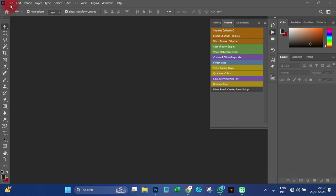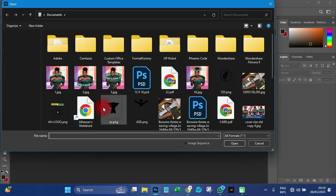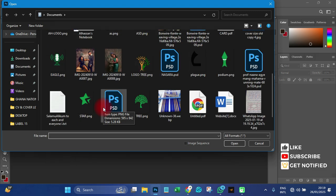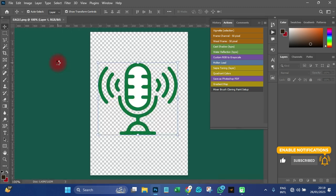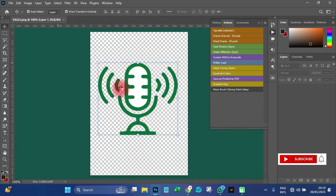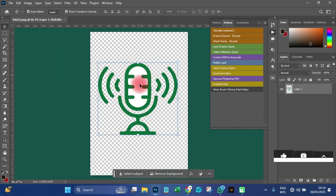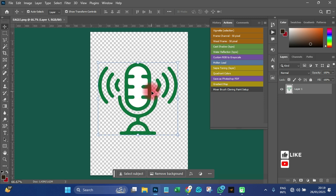First of all, let's import our image by going to File then Open. I want to open one particular image that I wish to use for this. As we can see, it has two colors — white inside and this particular green.